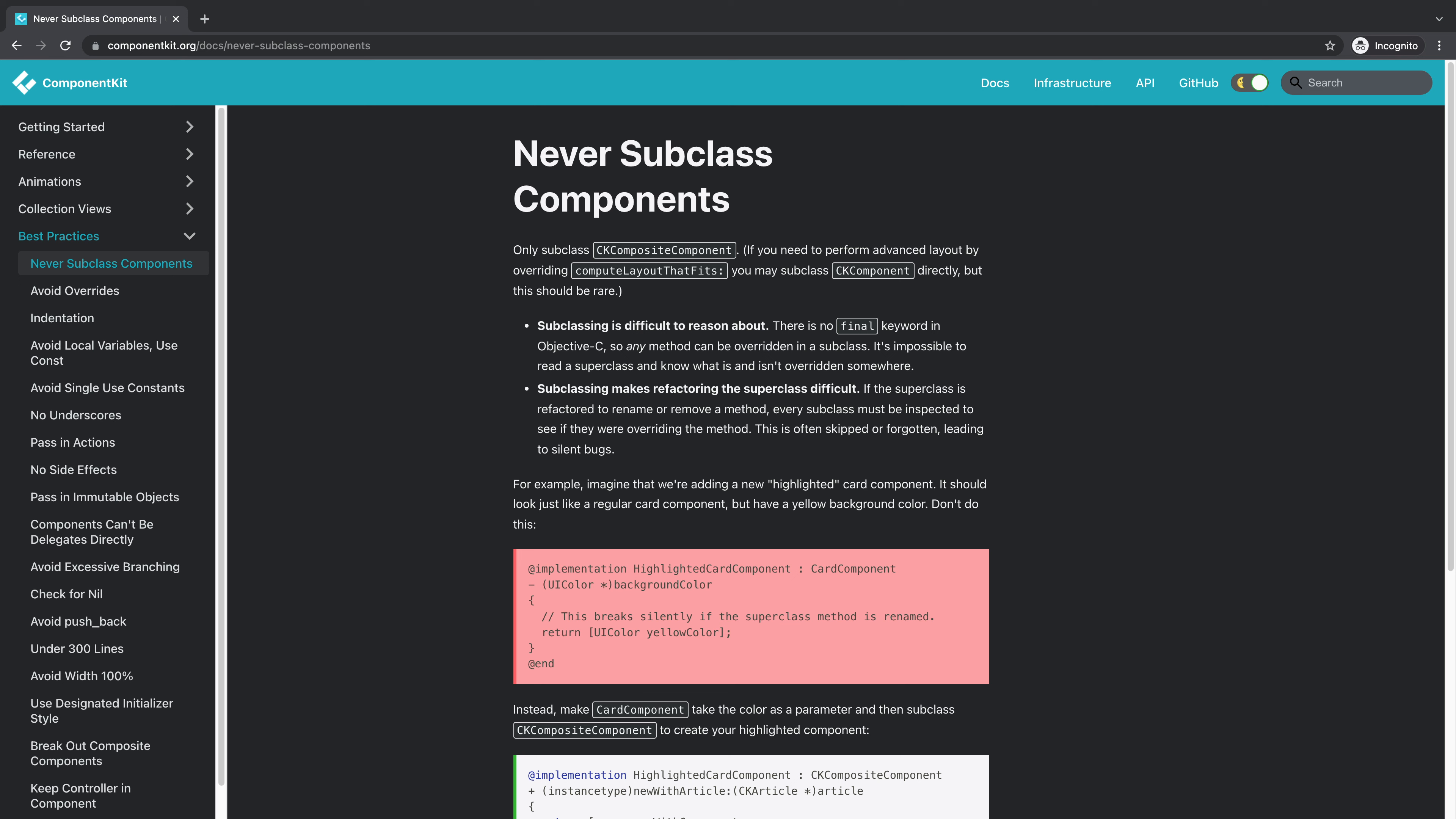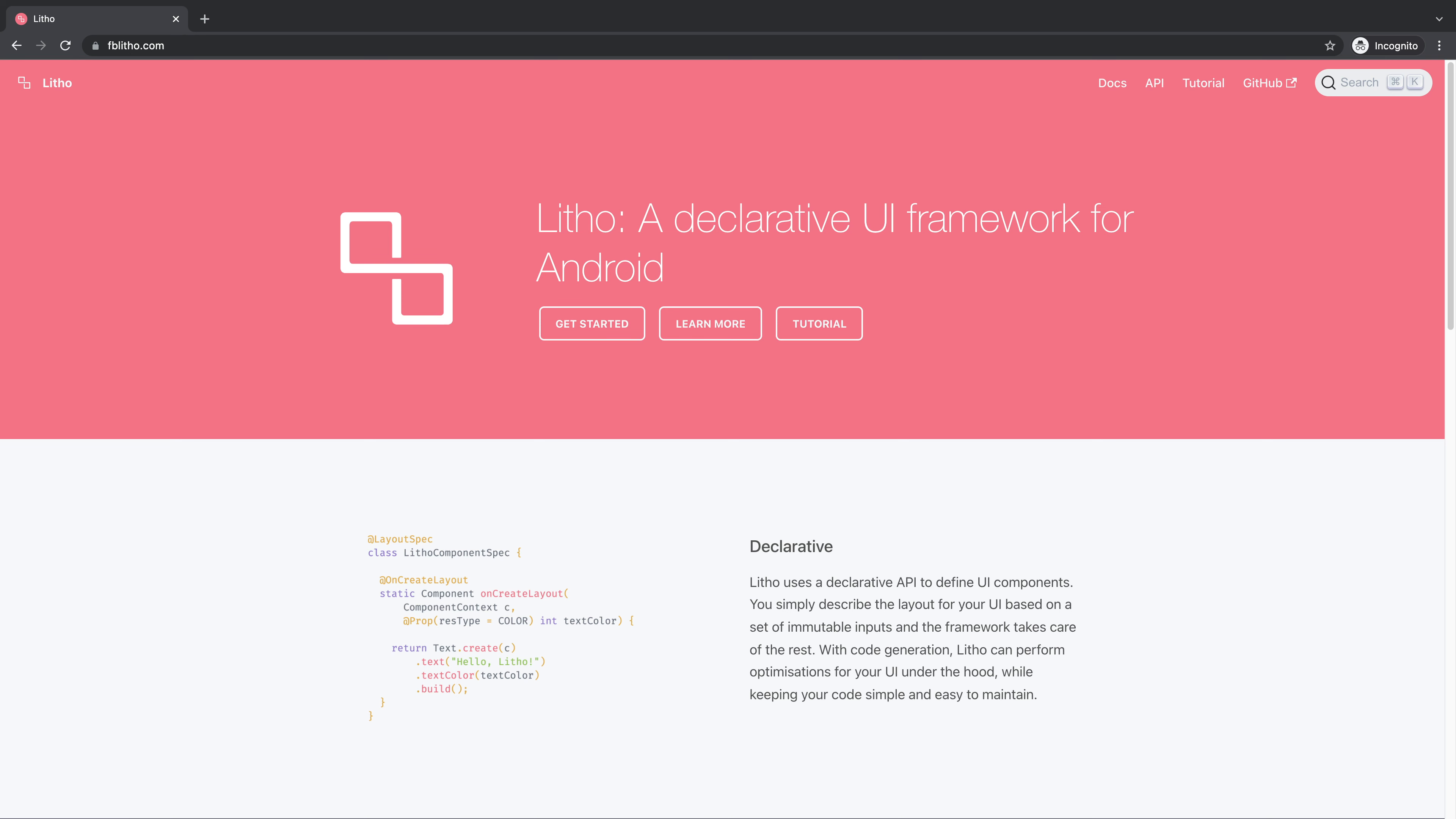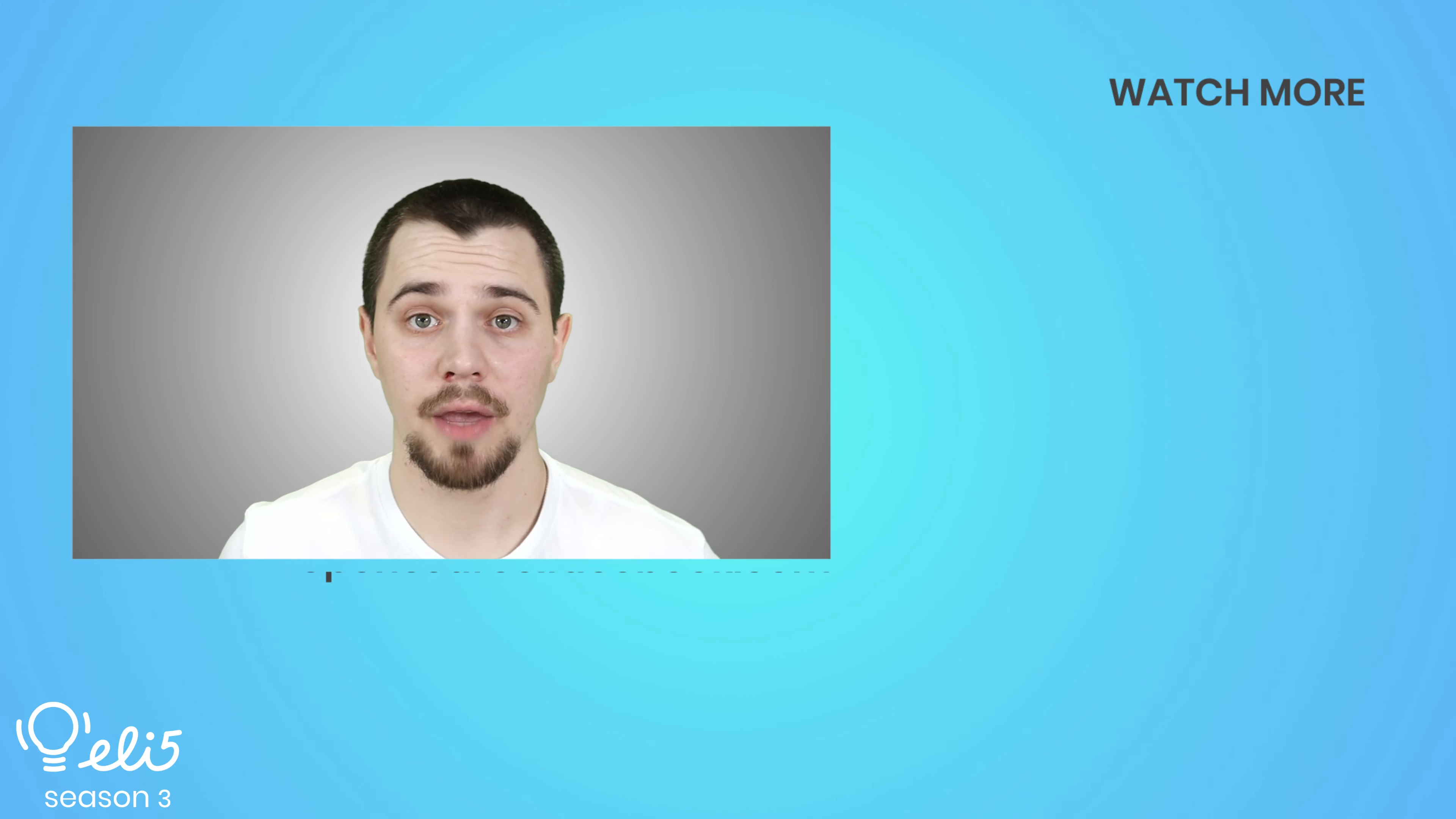Also, if you're looking for an Android alternative to Component Kit, check out another Meta open source project, Litho.